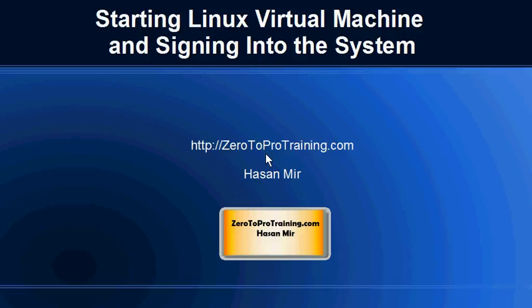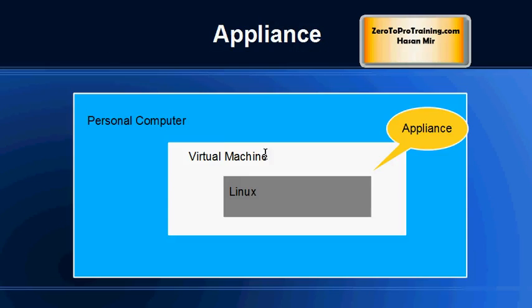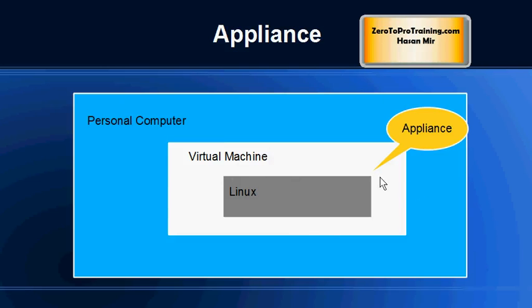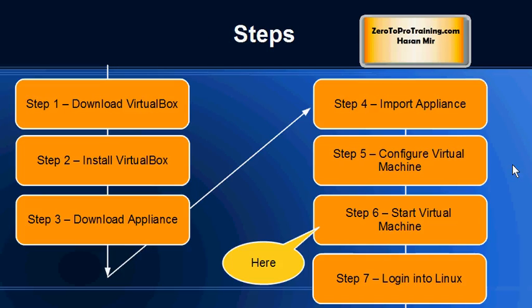Hello, in this session we will talk about starting the Linux virtual machine and signing into the system. This is Hassan from ZeroToProTraining.com. We have downloaded and installed VirtualBox software on our personal computer, downloaded the virtual machine appliance for Linux, and imported it into the virtual machine software. Now we are ready to start our virtual machine for the first time, so we are at step number six: start virtual machine.